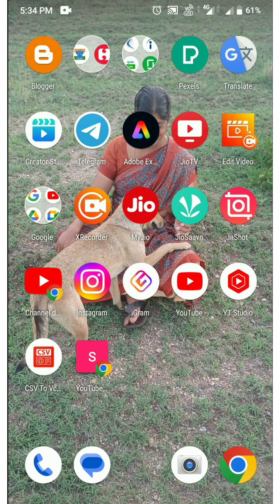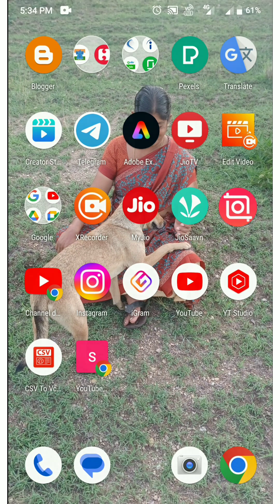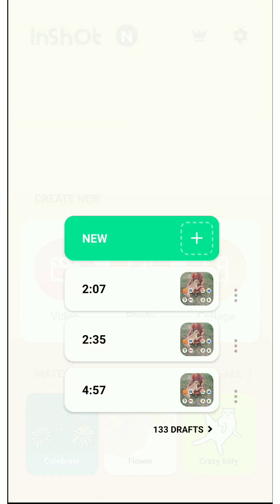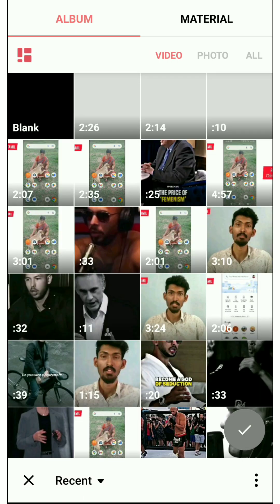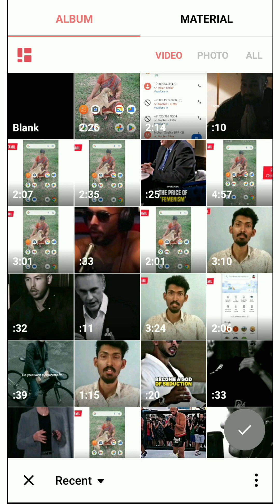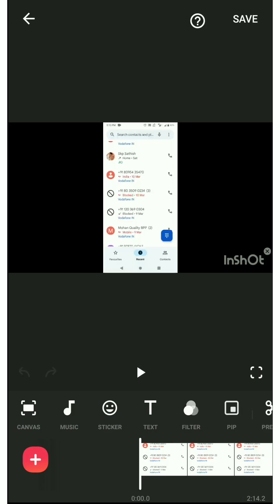It's very simple. We can use the app inside. The app will open. First, we will select the video. If you want to edit the video, you already have videos — select the video, then you can press the screen.